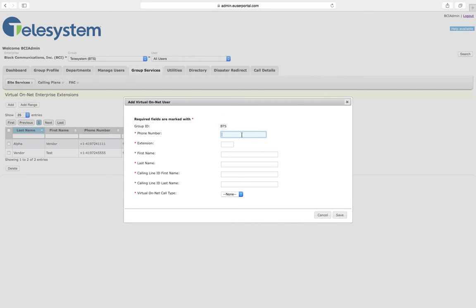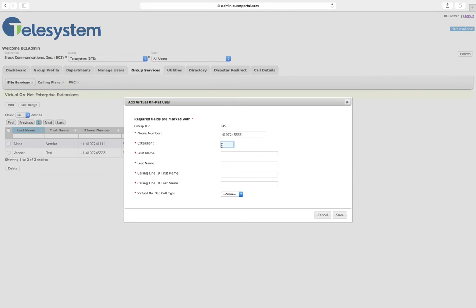Enter the destination phone number, the internal extension that the group users will dial to reach that phone number, a first name and last name for the contact.